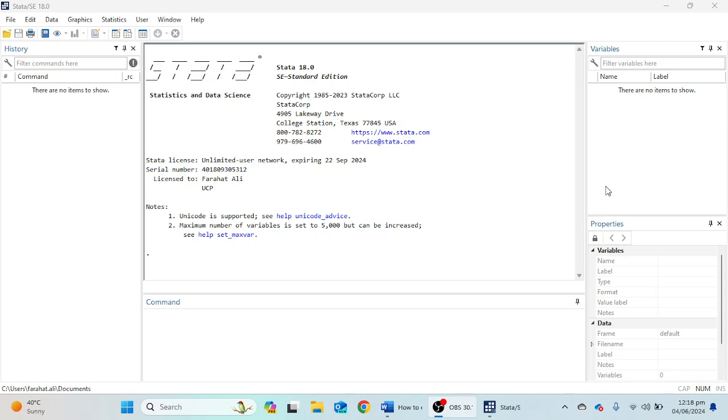Hello everyone, welcome to our new video. I am Dr. Fraath Ali and in this video we will learn how we can enter data in Stata 18 software. So without wasting any time, let's start.